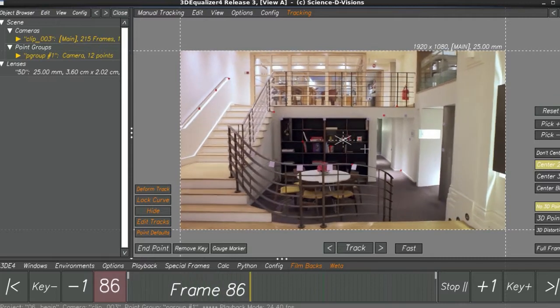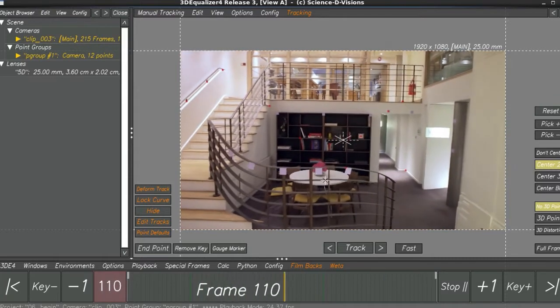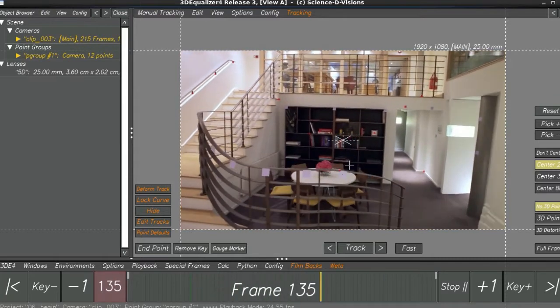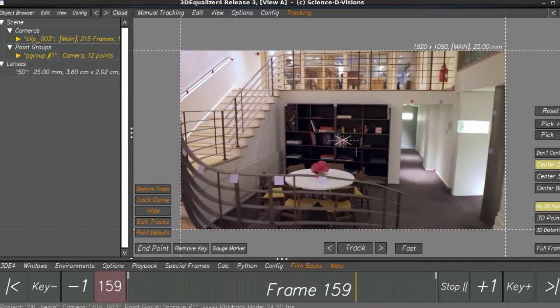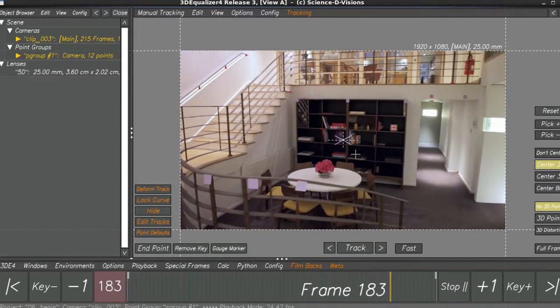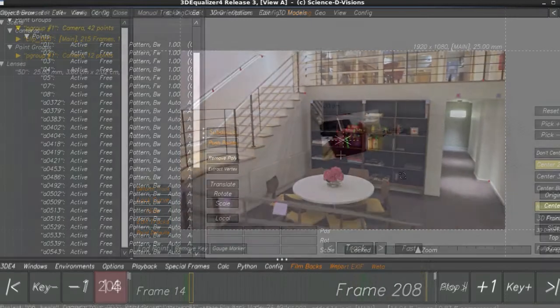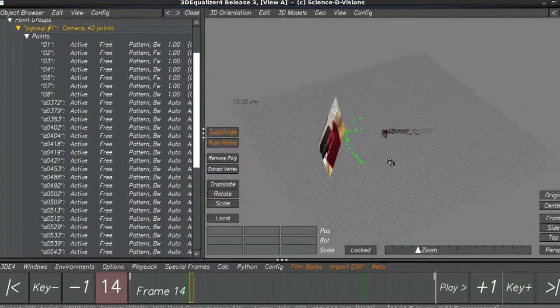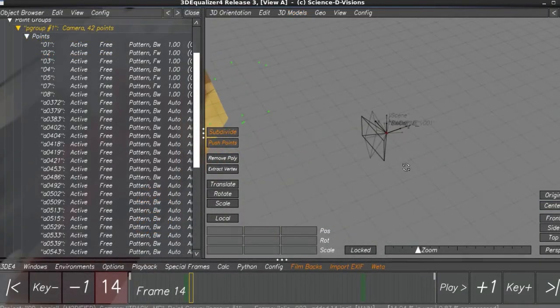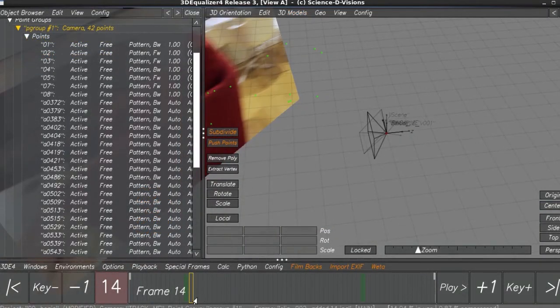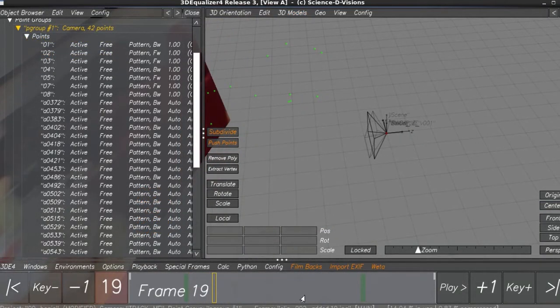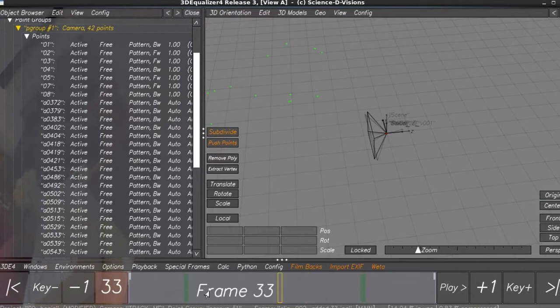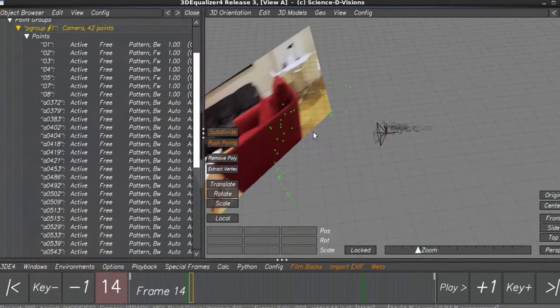how to use 3D equaliser's more advanced features for a screen replacement, how to stabilise shaky camera footage by utilising projections, and how to compensate for rolling shutter camera artefacts in your footage.